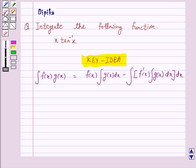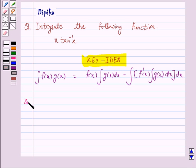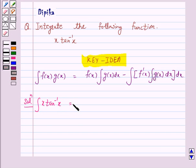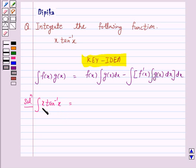So let's start the solution. We have to integrate x tan inverse x. Whenever we integrate the product of two functions and one function is an inverse trigonometric function, we take the inverse trigonometric function as the first function. So here x is our second function and tan inverse x is our first function.